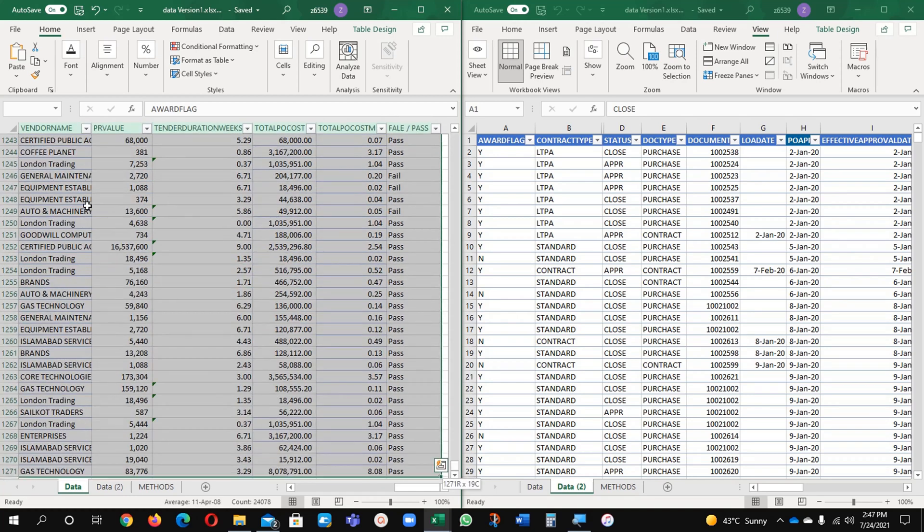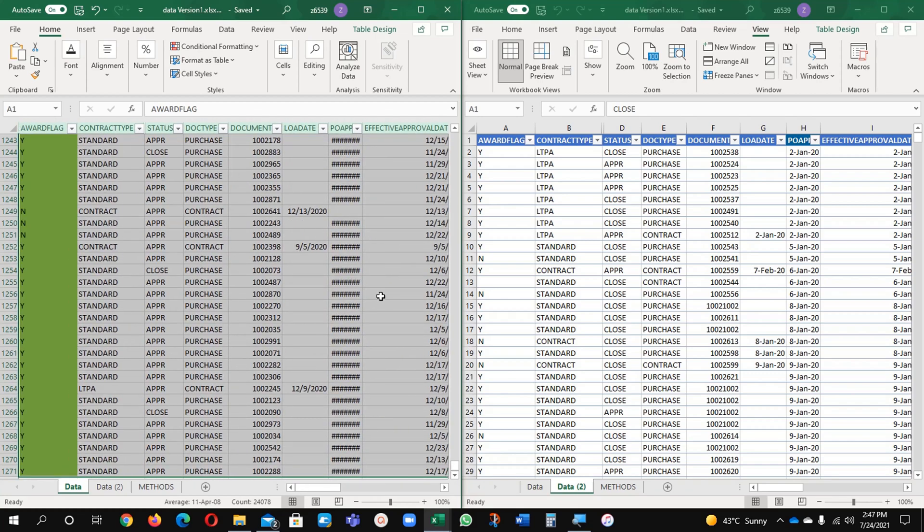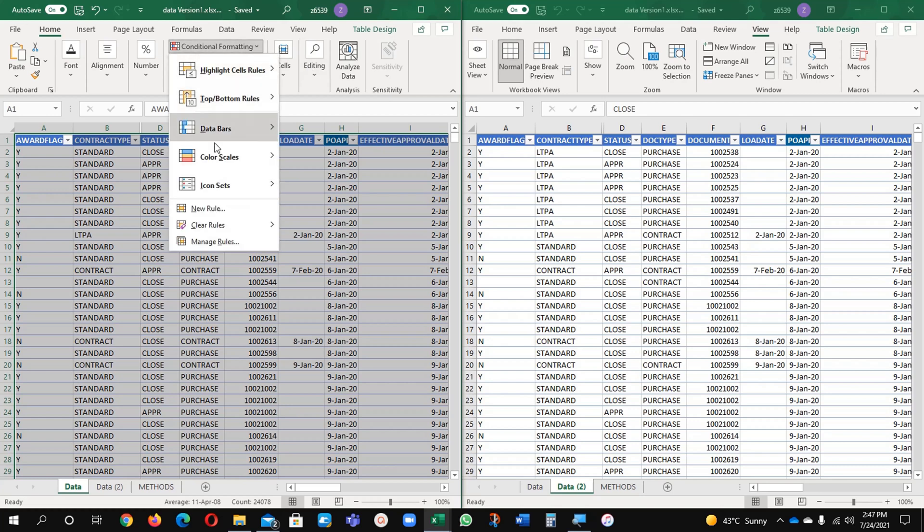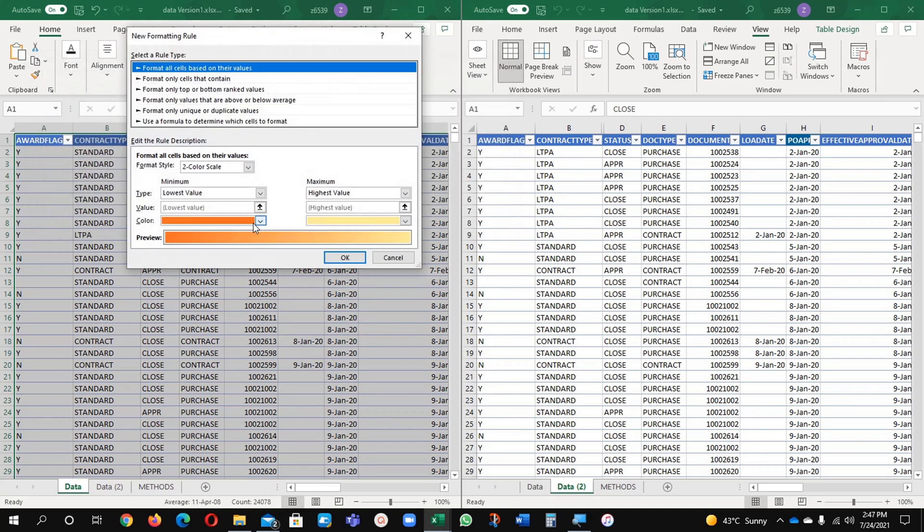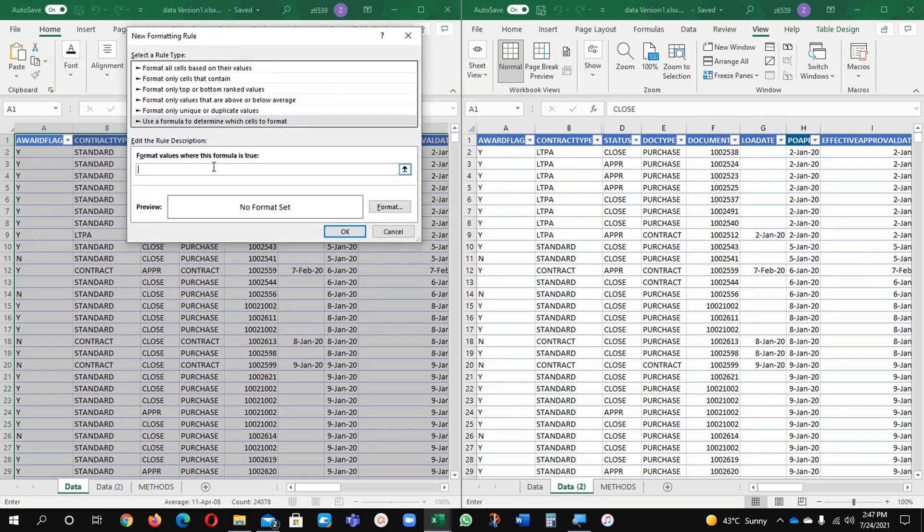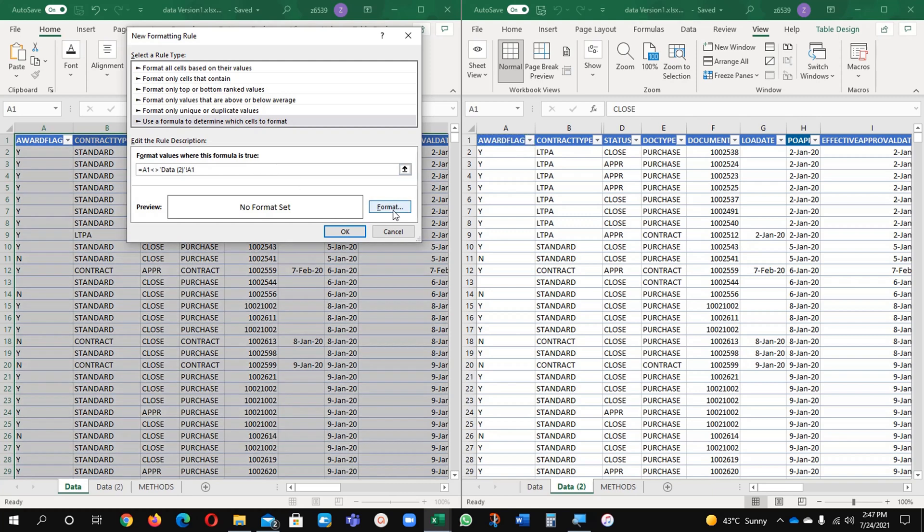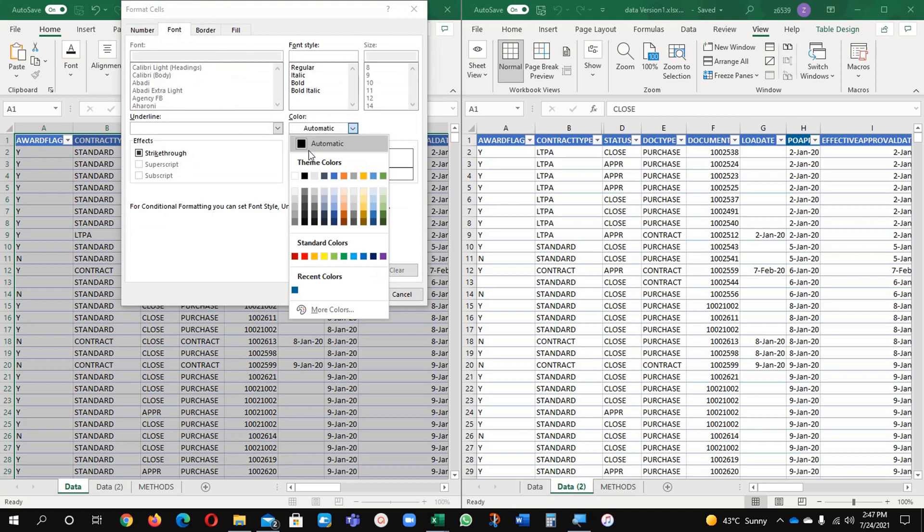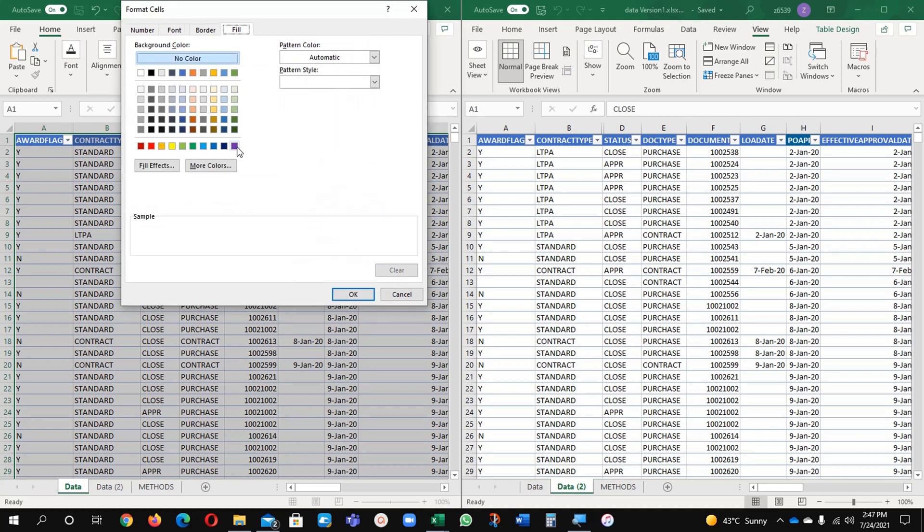Now you will see the impact of this one. Now format cell conditional, manage rule, delete the existing rule and create the new one. Equals to this one, equals to this value and then press F4, greater than less than sign, and then again data sheet 2 value and F4, remove the dollar sign. Format font I need it white and background fill is red.